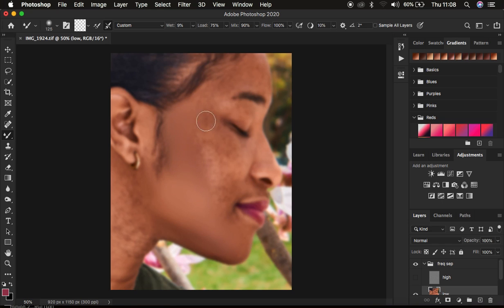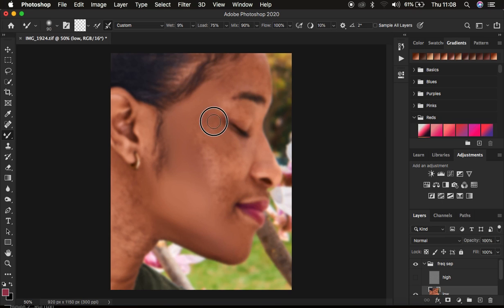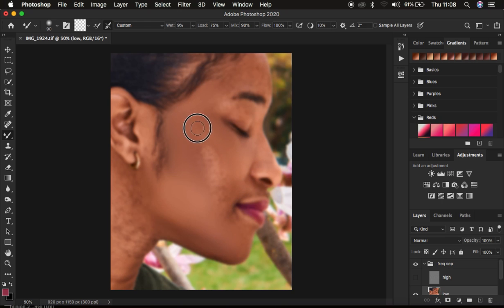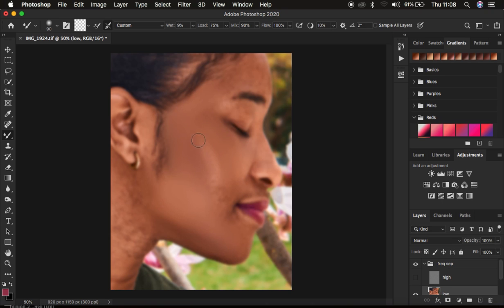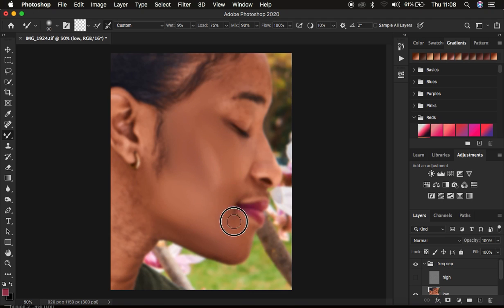Reduce the brush size depending on the area you're working on and blend the colors. When working on a highlight area, mix the highlights alone, and where they transition from one color to another, blend that border for a seamless transition within the skin tones. I'm going to forward through this as I continue blending.